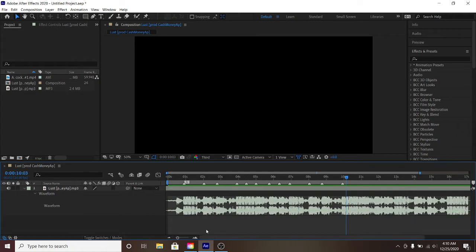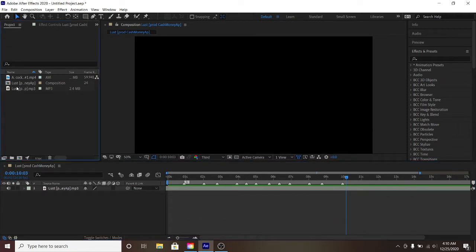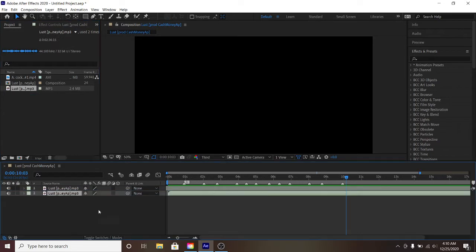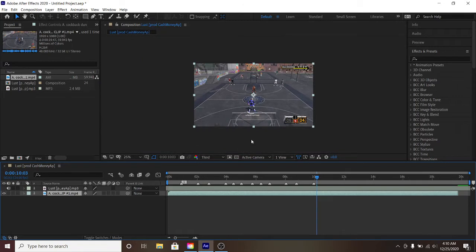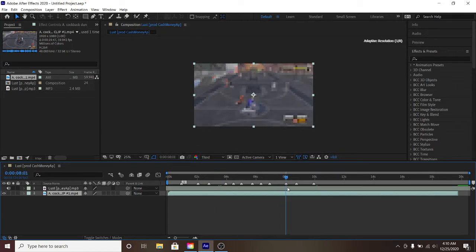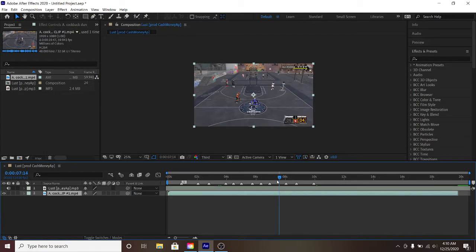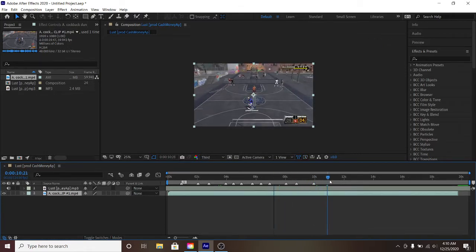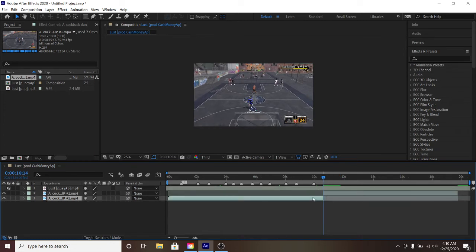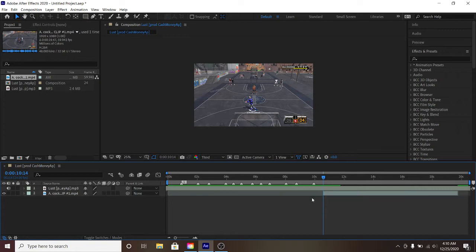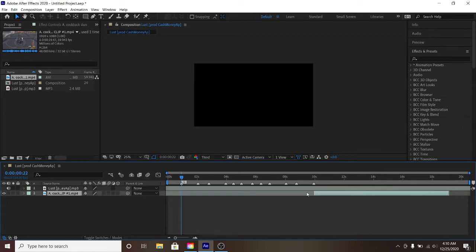Once you've got your markers set, you want to bring in your timing map. I'm also going to show you guys how to do cinematics. Make sure you import the correct clip. Find where you want to start your clip, then do Ctrl+Shift+D to split a layer, click on the layer you don't want and press Delete or Backspace to get rid of it, then bring the clip down.